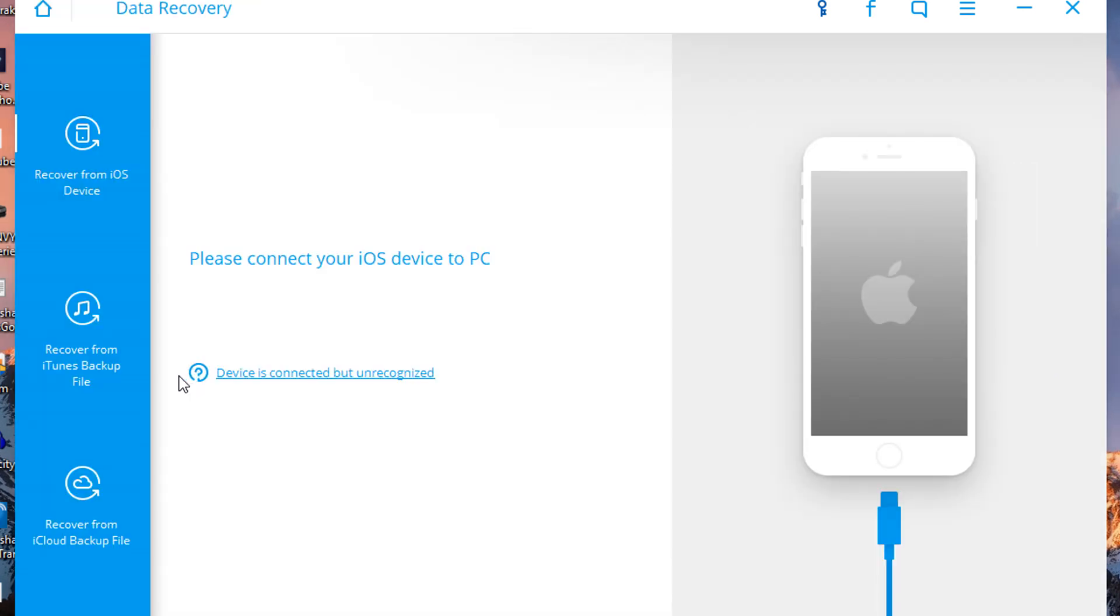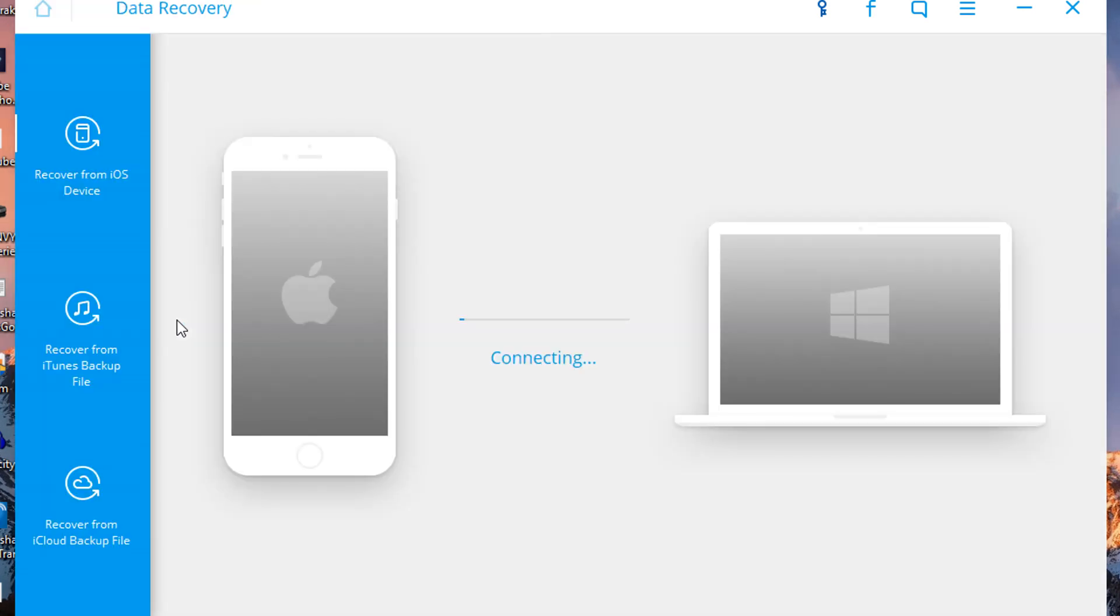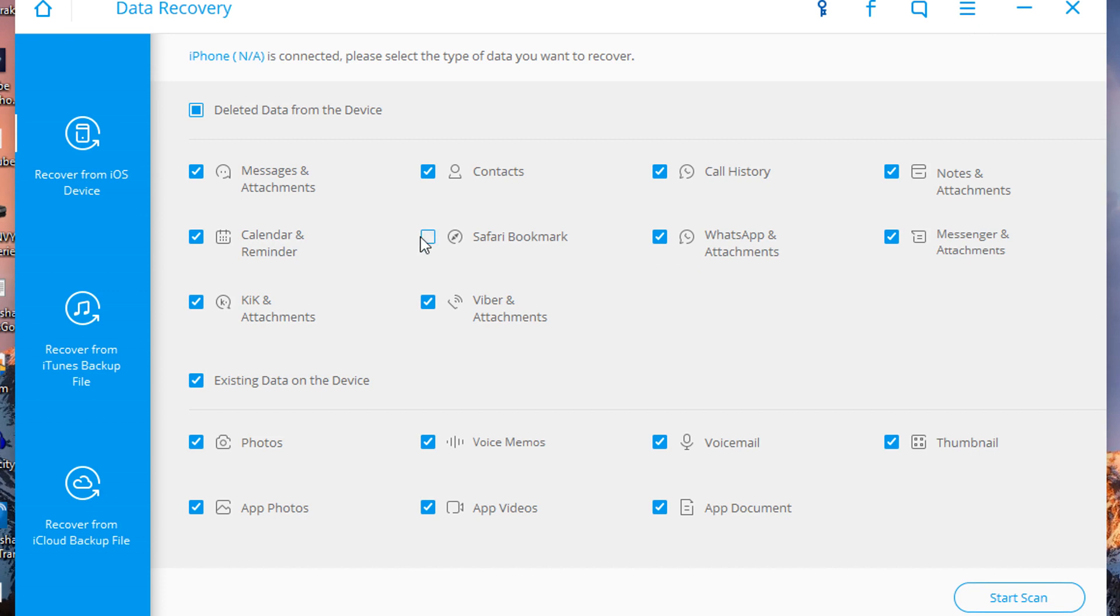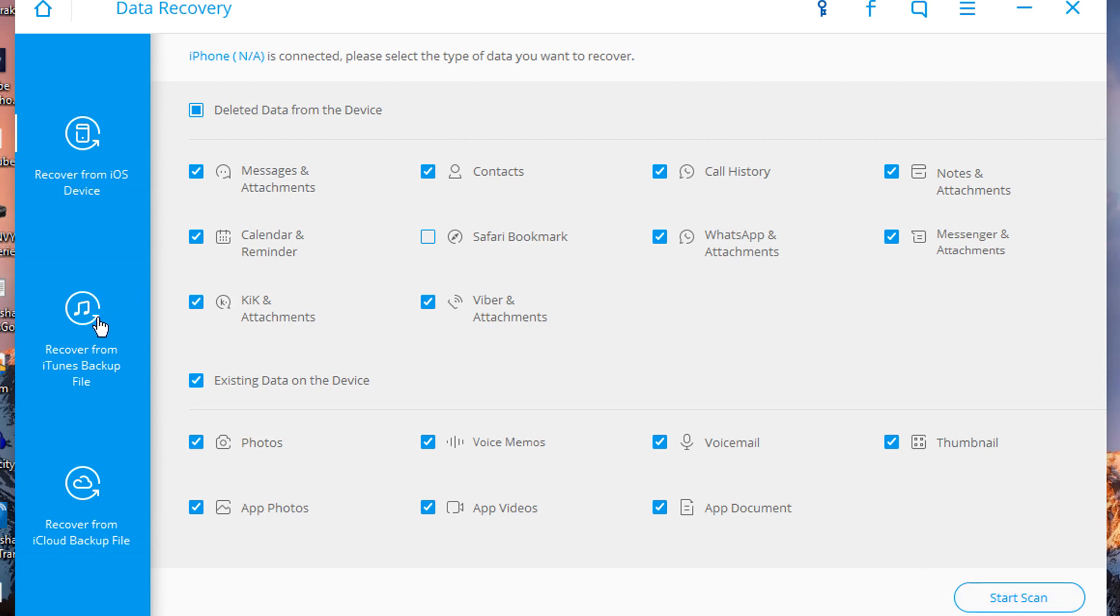As I already showed you, my device is already connected to my computer. First thing first, let us find it. As you can see, it's now connecting to my computer. So let's wait for it. There you go, as you can see it's connected, we have the check mark. So here first off is the data recovery. You have messages and attachment, calendar, reminders, kick attachment, contact, safari. You can click or unclick them based on what you want to recover.